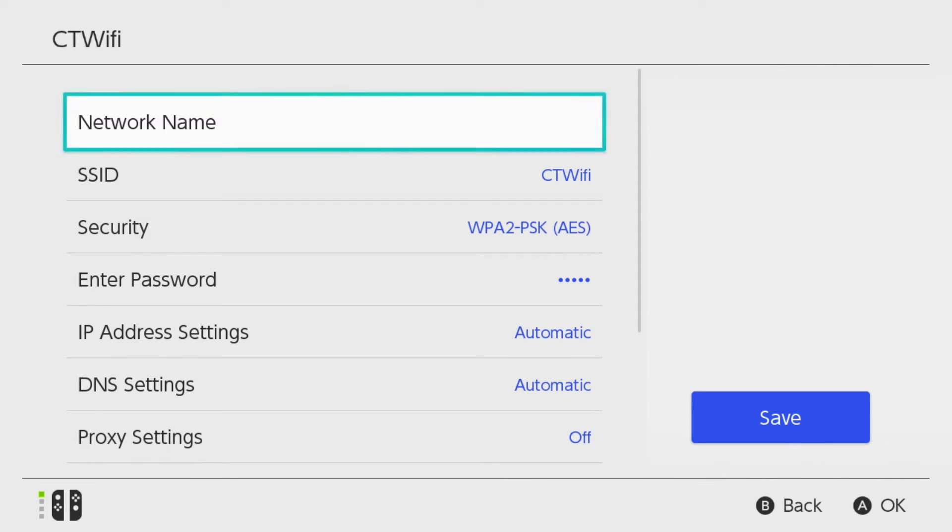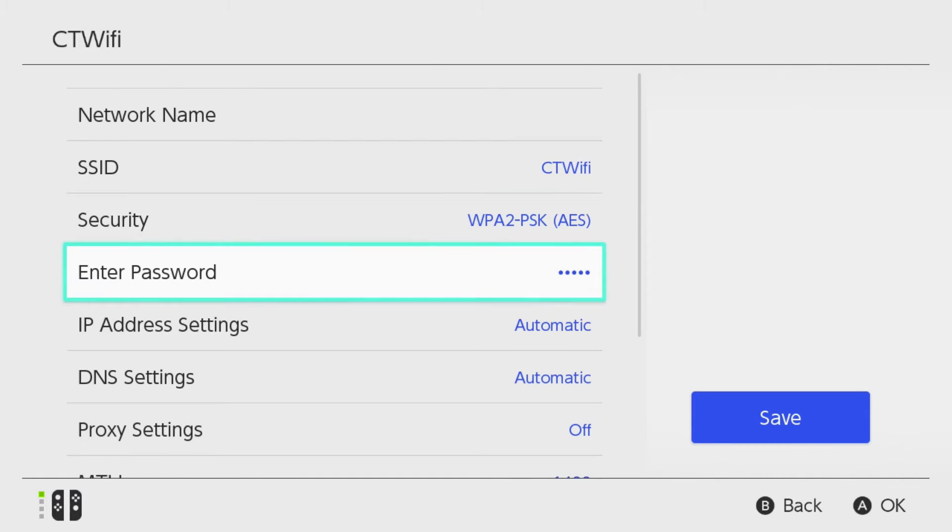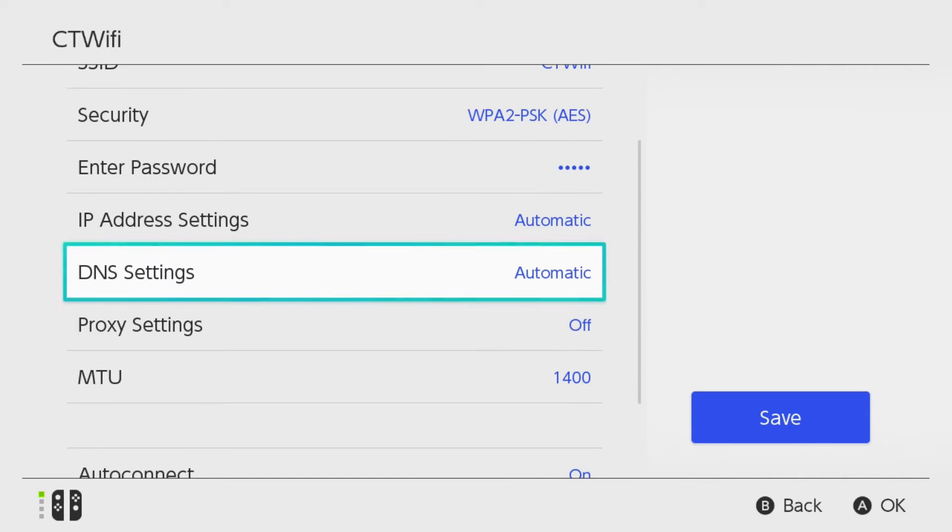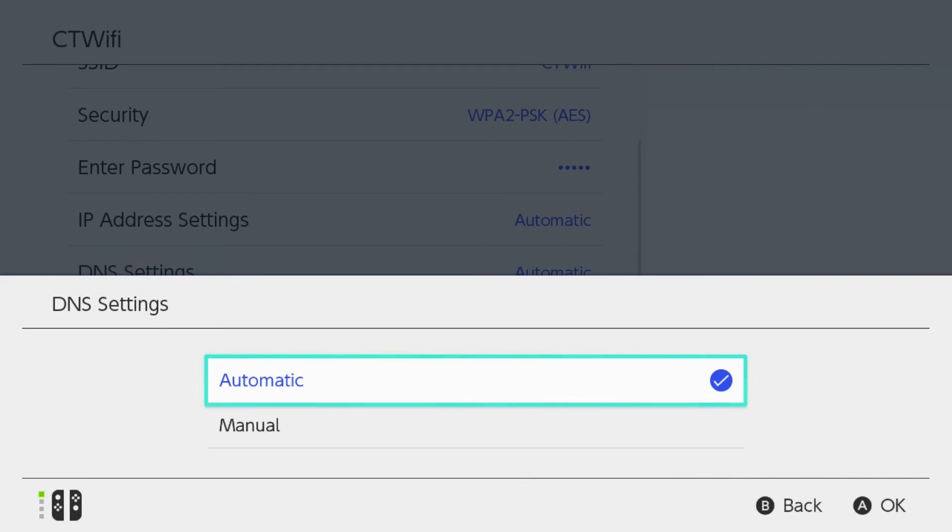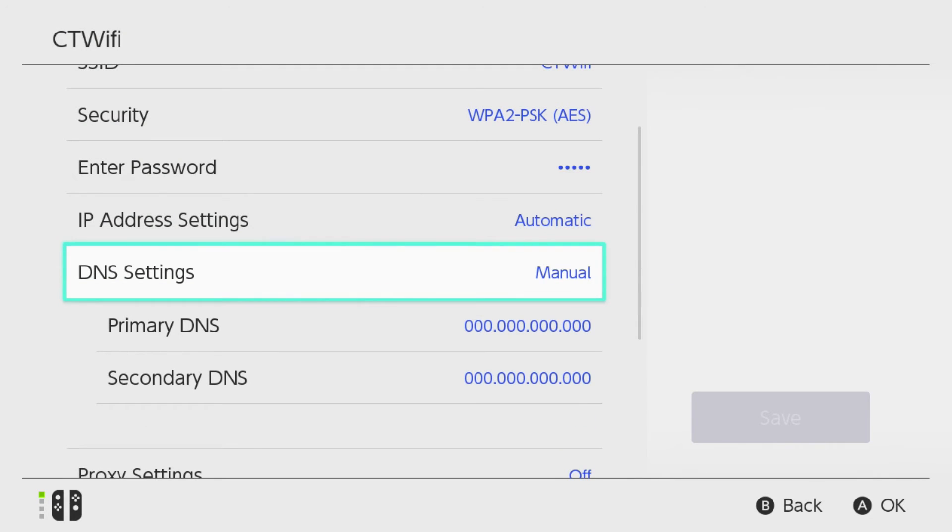Now here's where you'll see a bunch of different options. We're going to go to DNS settings. By default it should be on automatic. We're going to go to Manual.